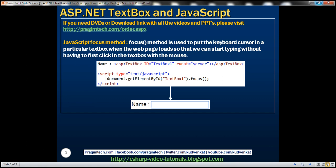First let's discuss the JavaScript focus method. The focus method is used to put the keyboard cursor in a particular text box when the web page loads, so that we can start typing without having to first click in the text box with the mouse.